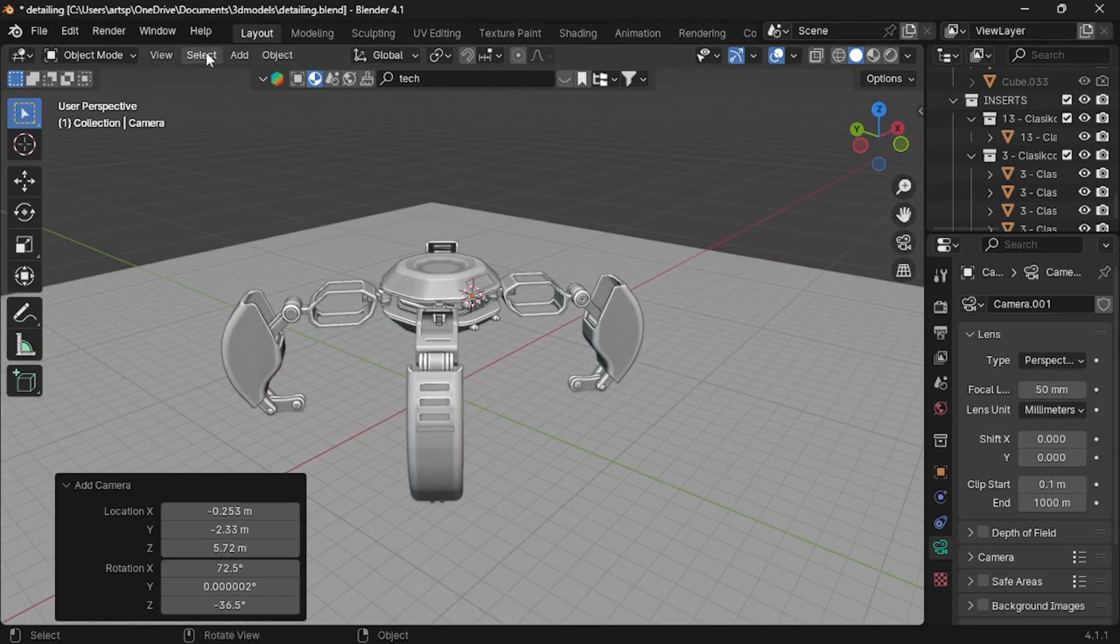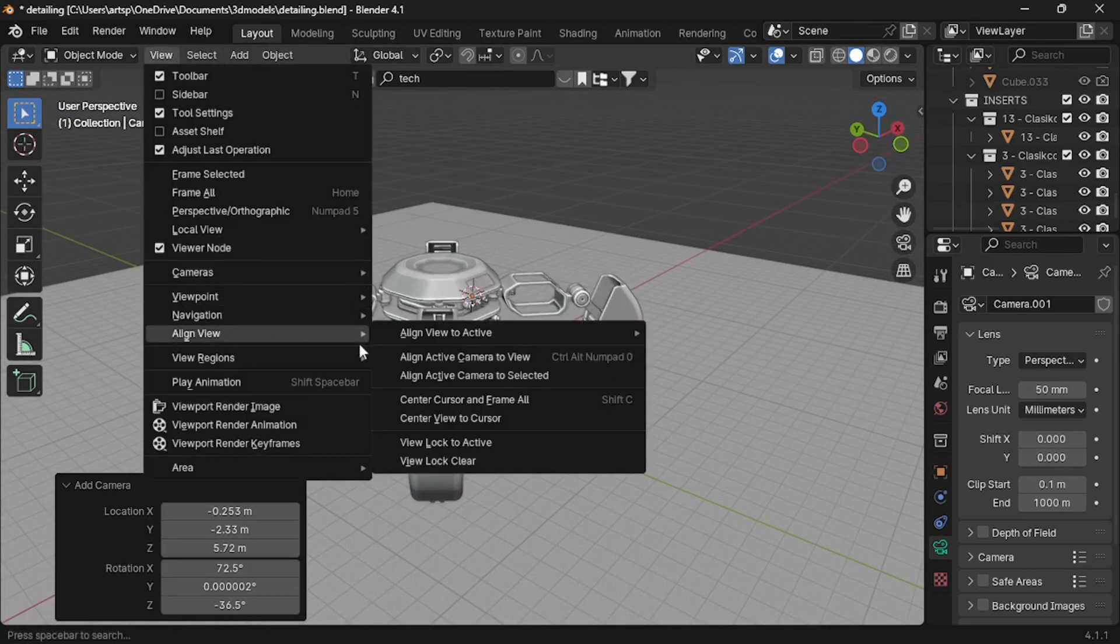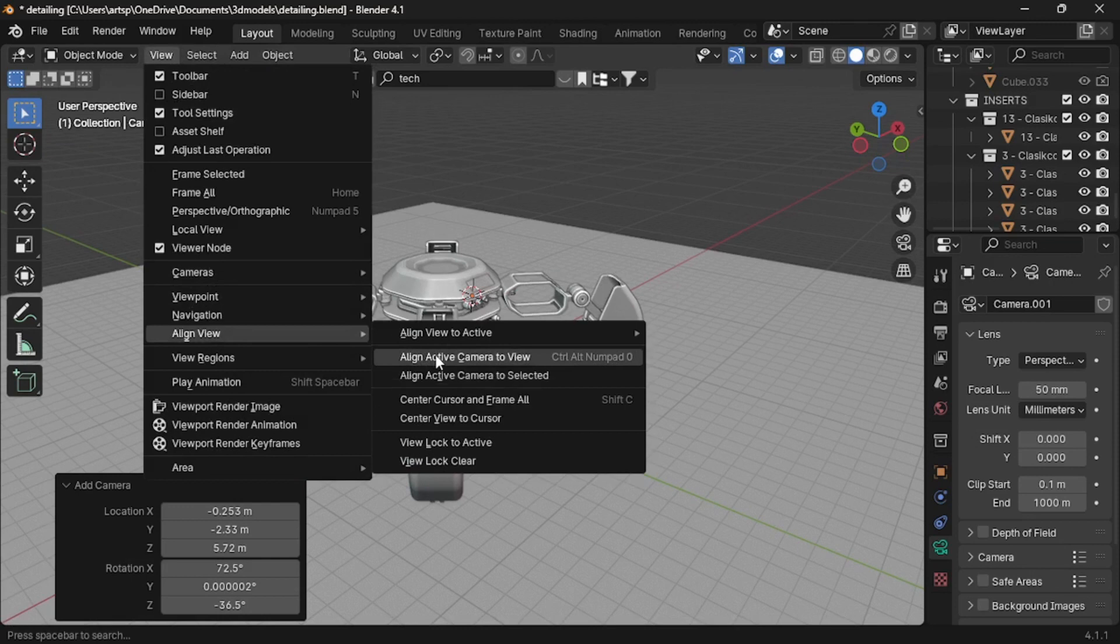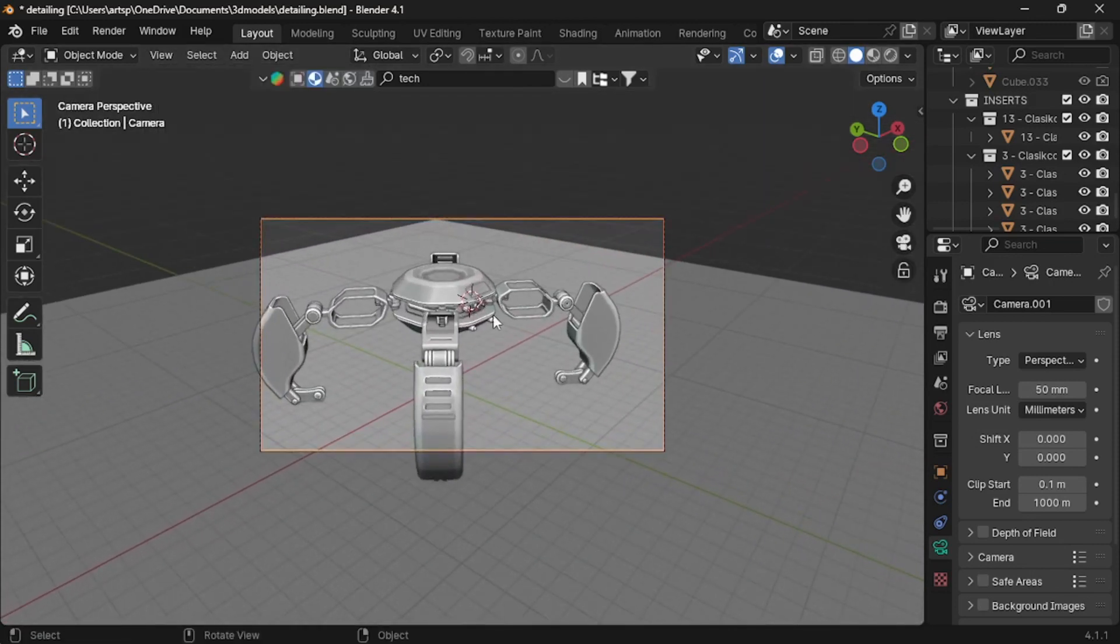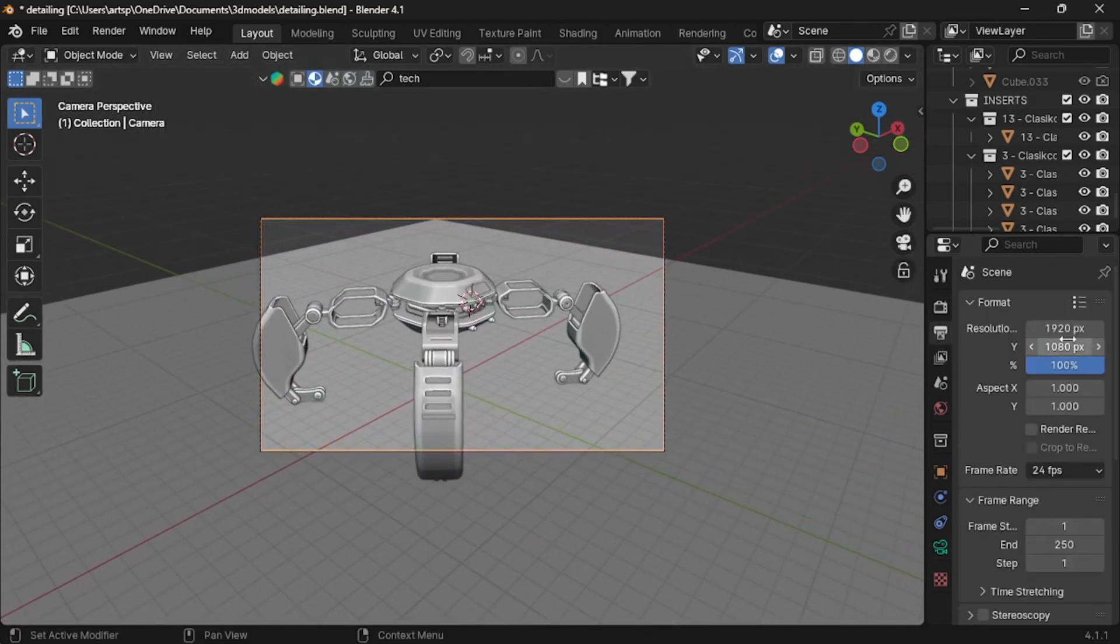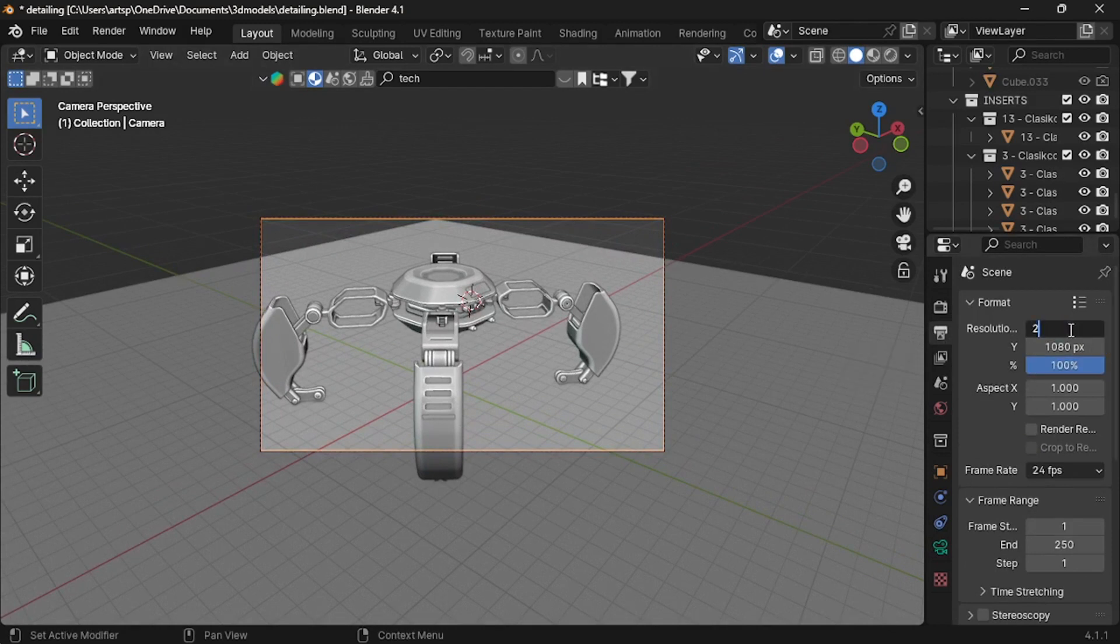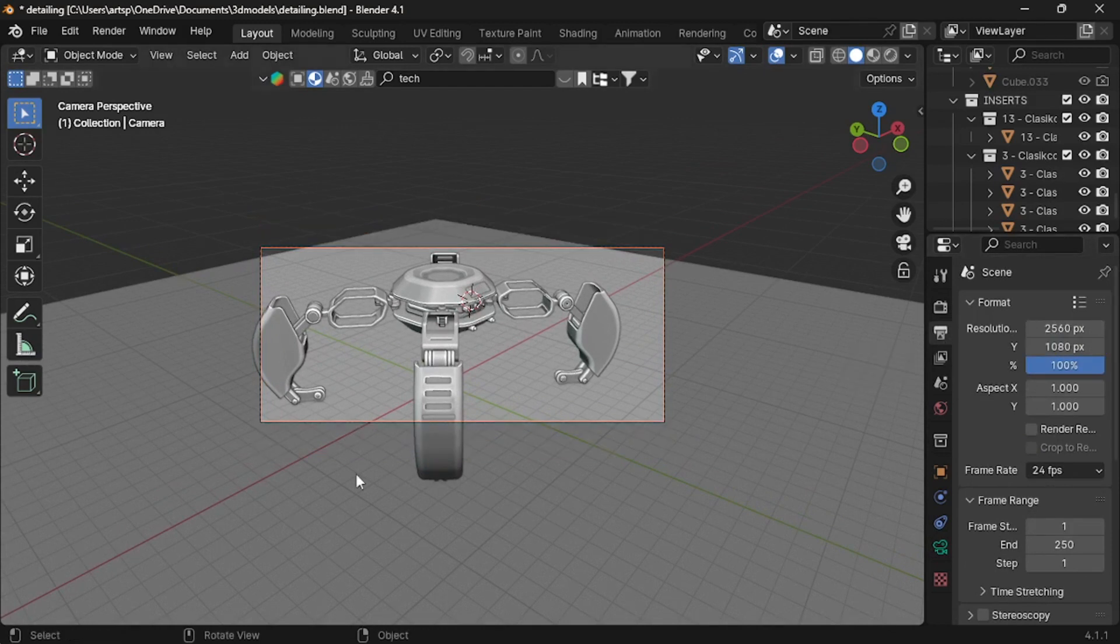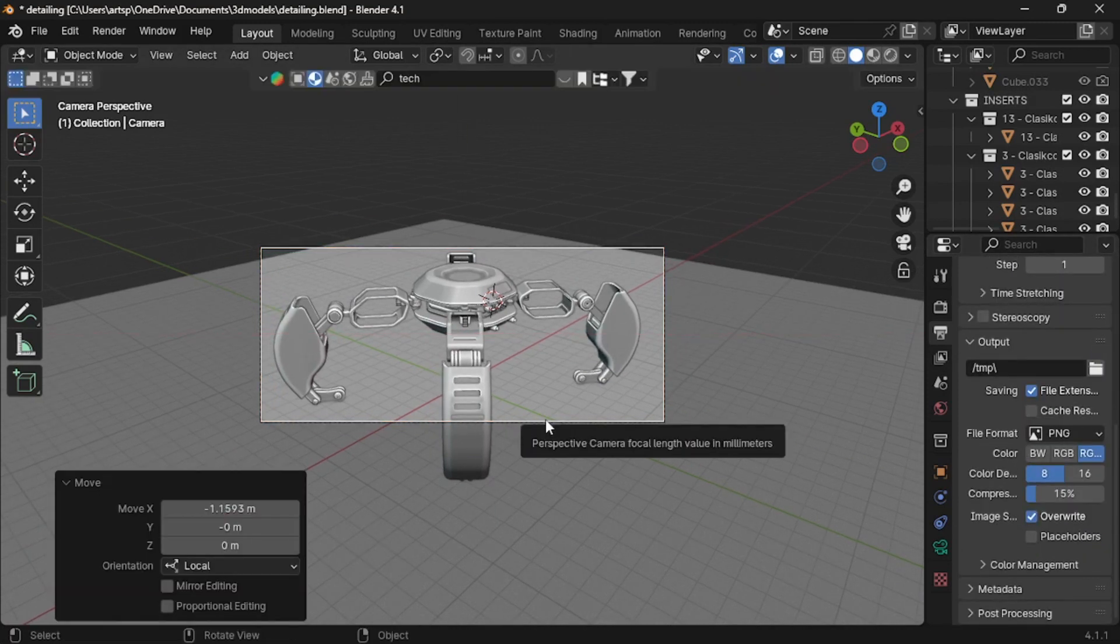Next, click the view and select Align View. Then, select Align Active Camera to view. This will automatically detect the current angle and place the camera to that position. For the image resolution size, it would be 2560x1080 pixel. Let me bring the model inside the camera.